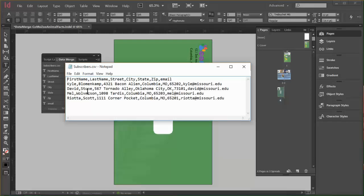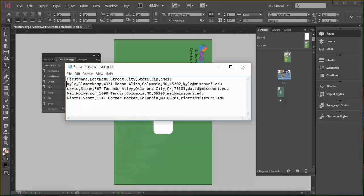So the first line shows first name, comma, last name, comma, street, comma, city, comma, state, comma, zip, comma, email. And then the lines after that, each entry before a comma should correspond with whatever's up here that creates our columns.